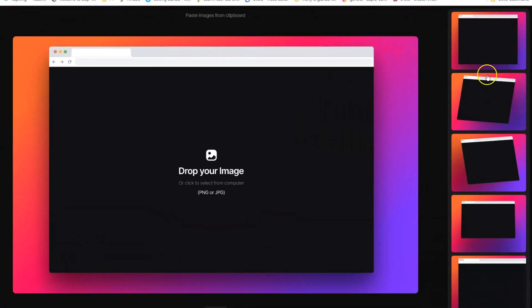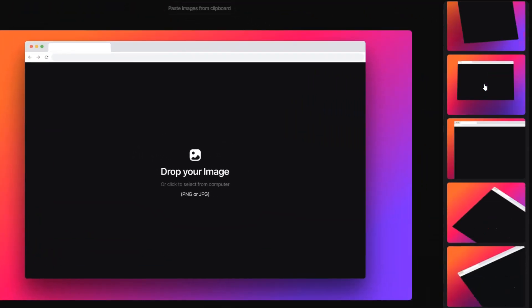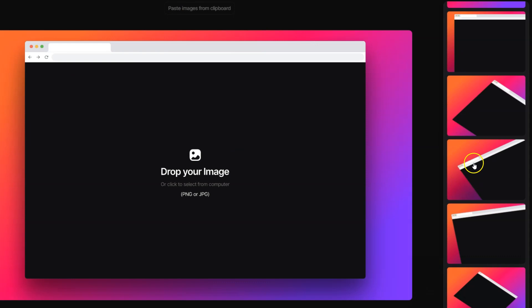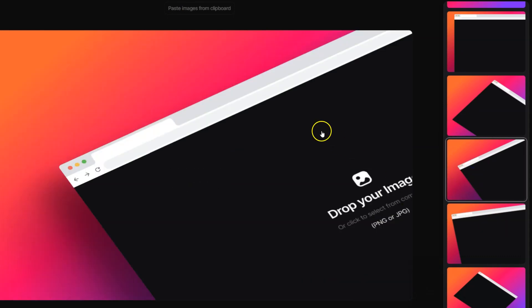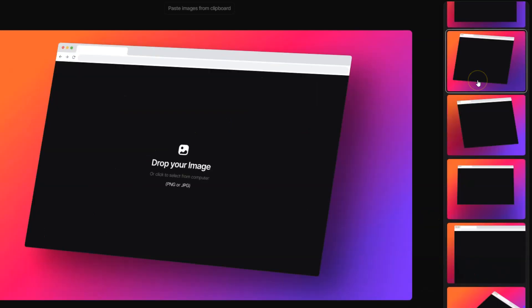On the right you have the perspective options and as the name suggests this changes the perspective of the image. So if I click this, this will change it to perspective. If I change it to this, I think you get the gist.